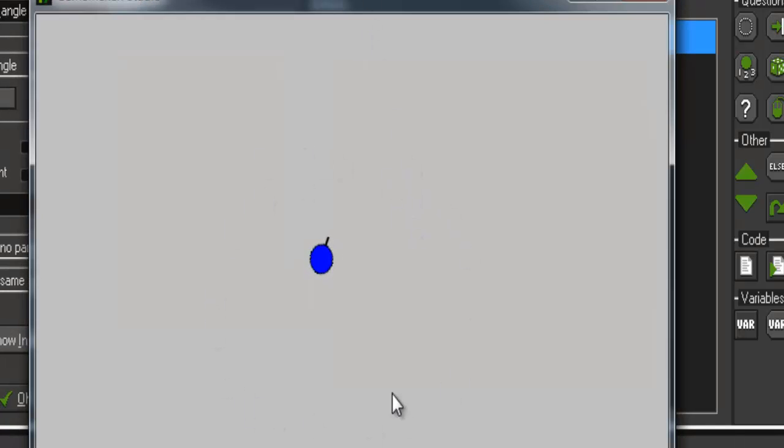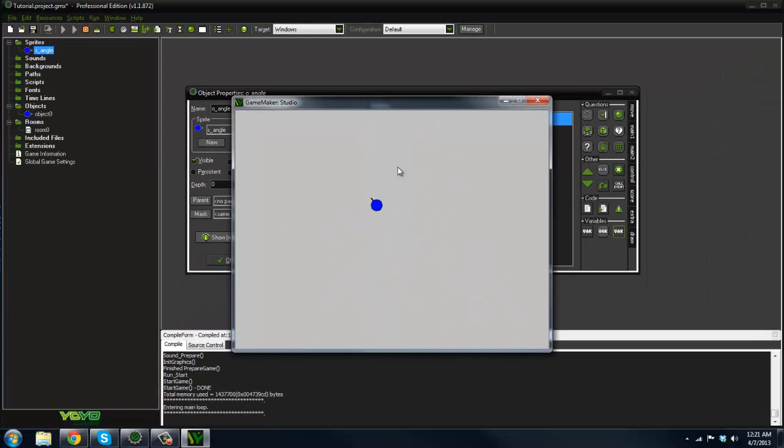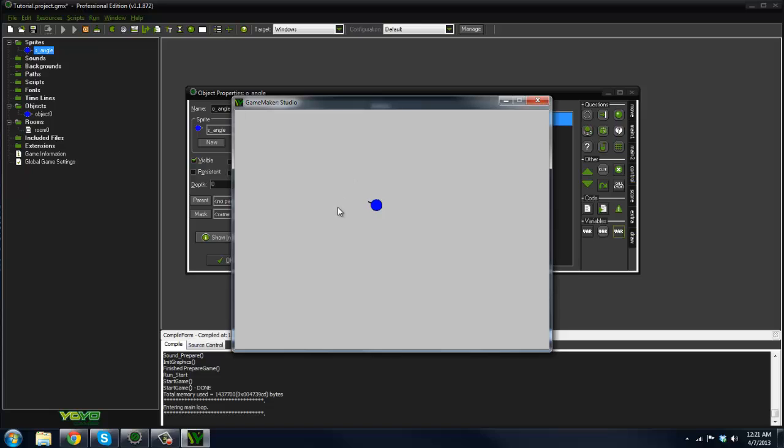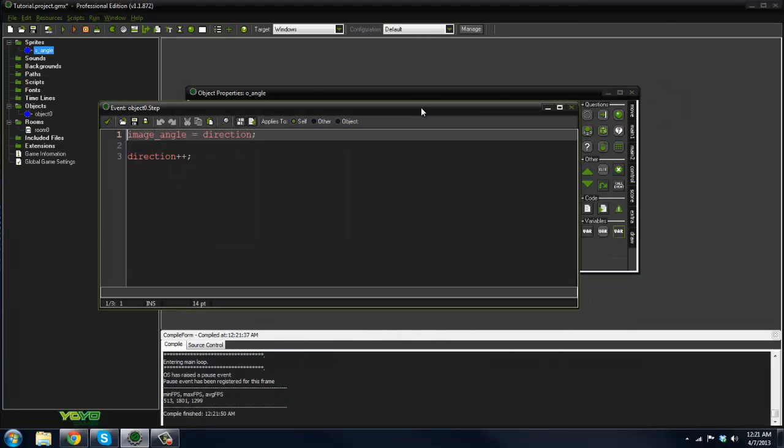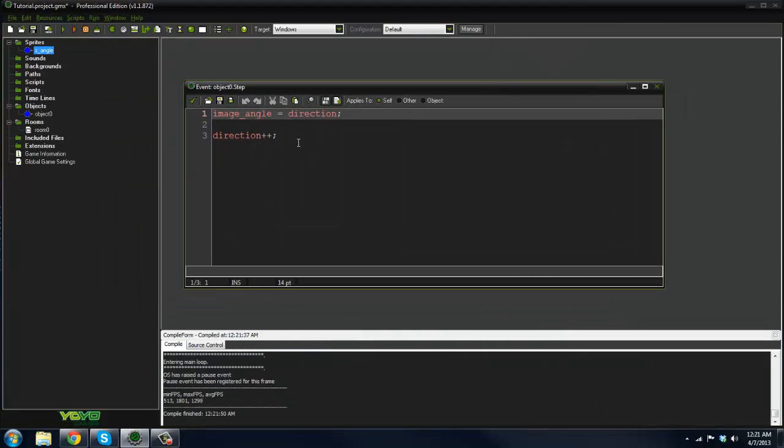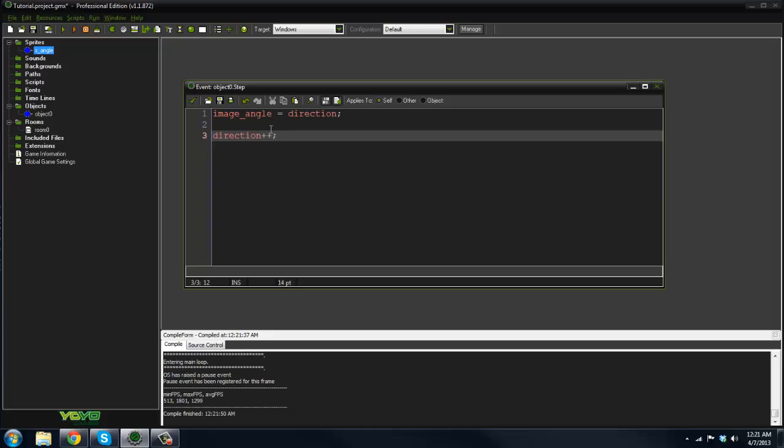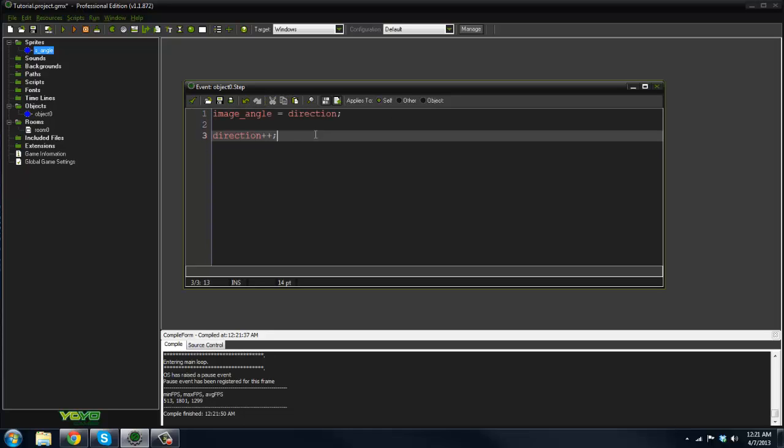Now we run it, and very easily we have a rotating sprite here. That was very easy—that code is simple and you can do a lot of things with it. With minus minus it would go in the other way, of course. You just set image_angle equals direction and there we go.